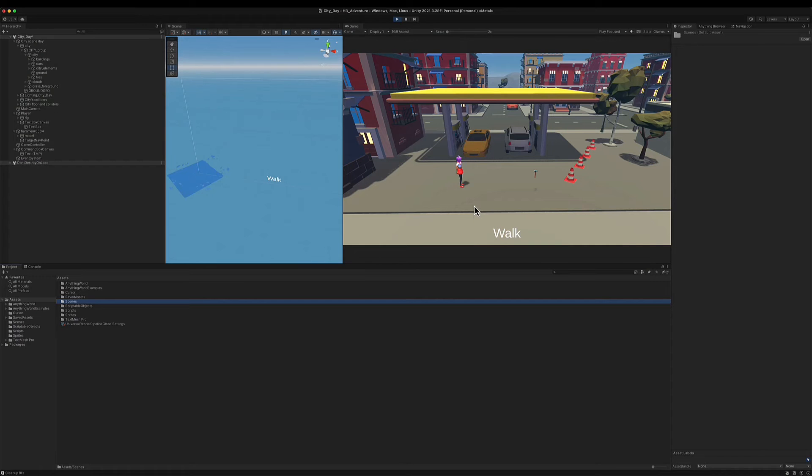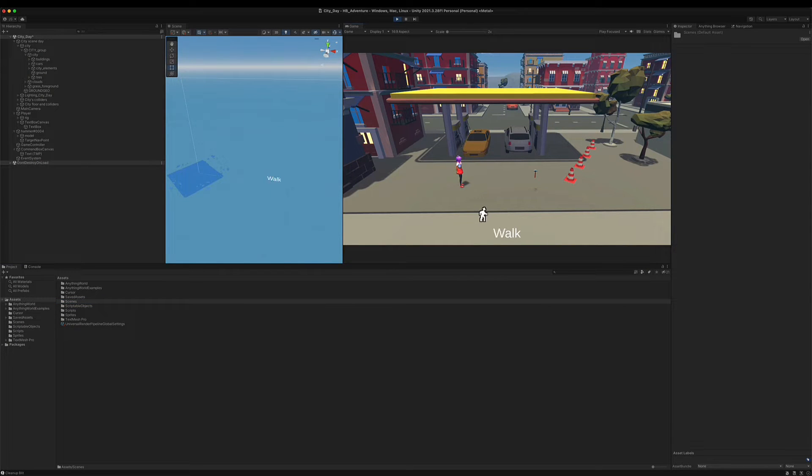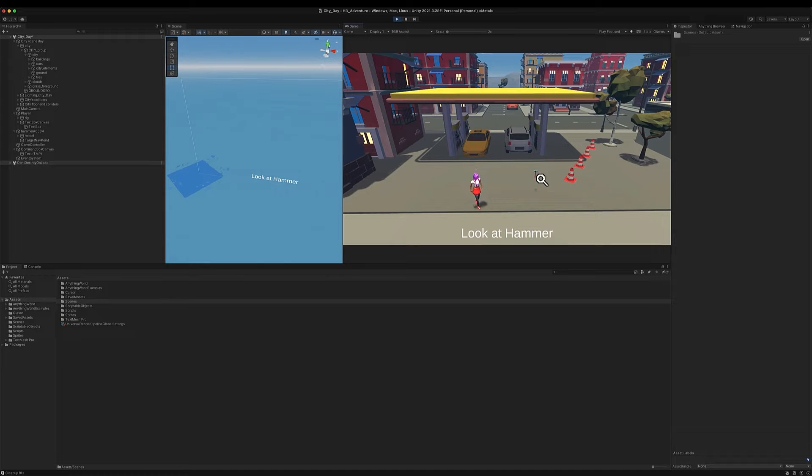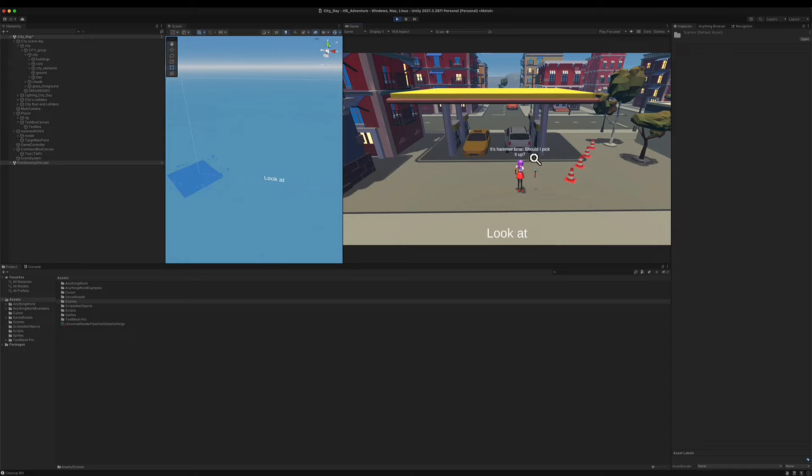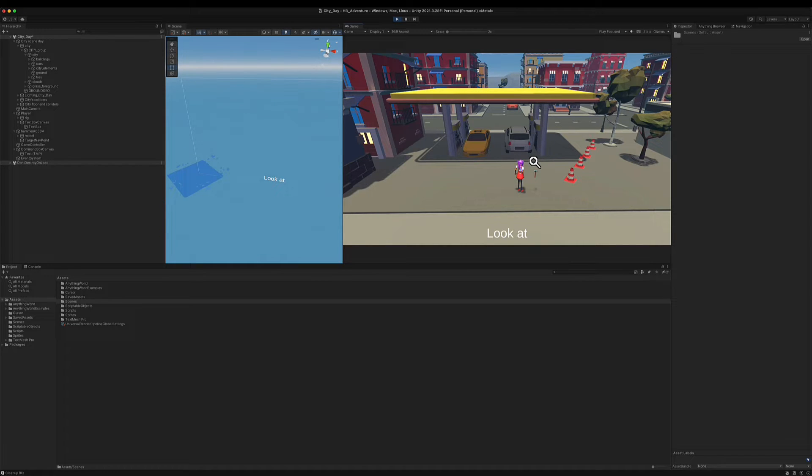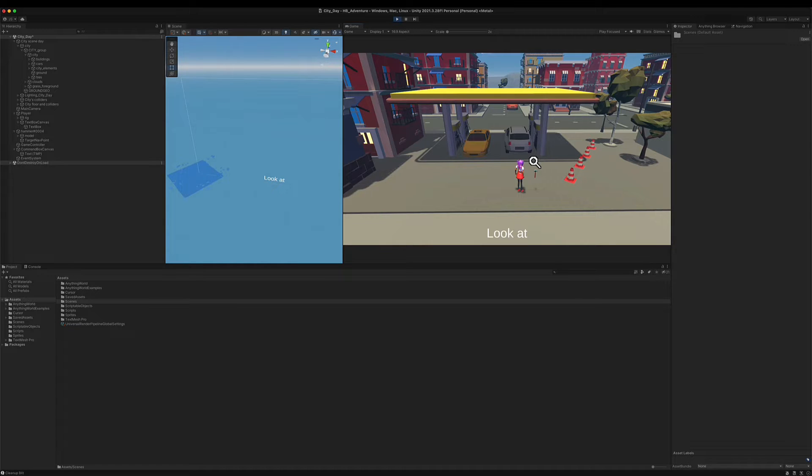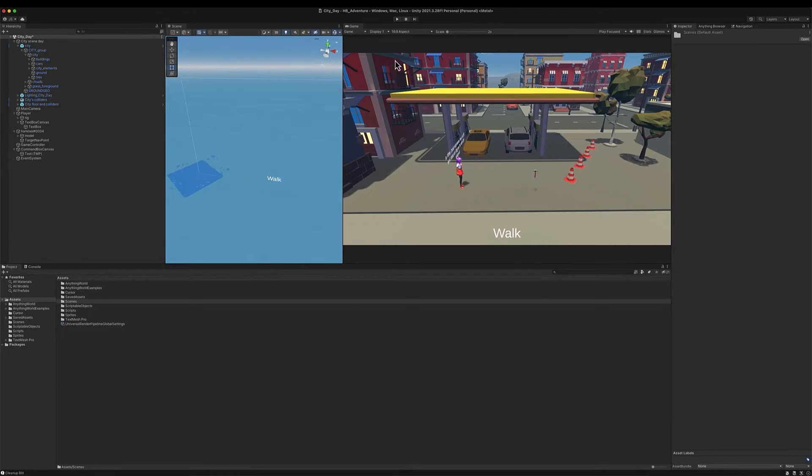So now that we have look at working, so I can walk and if I look at my hammer I have the text showing up and after three seconds it disappears. We will start working on the pickup action and the first thing we're going to do for the pickup action is to create our inventory bar here at the top of our game screen.